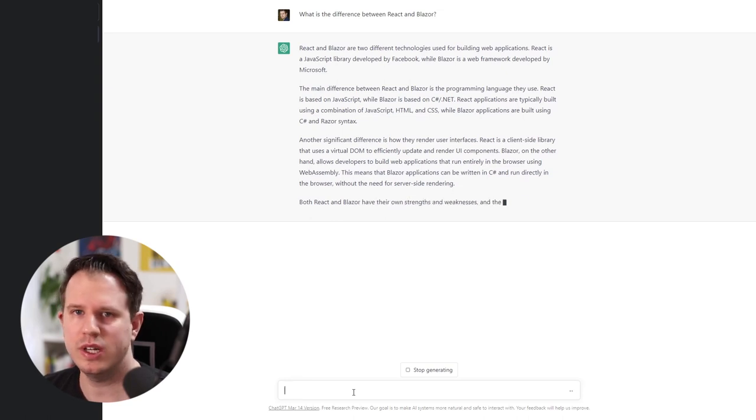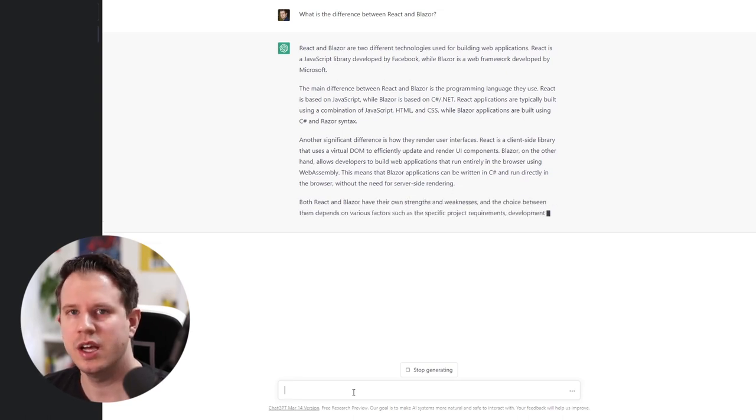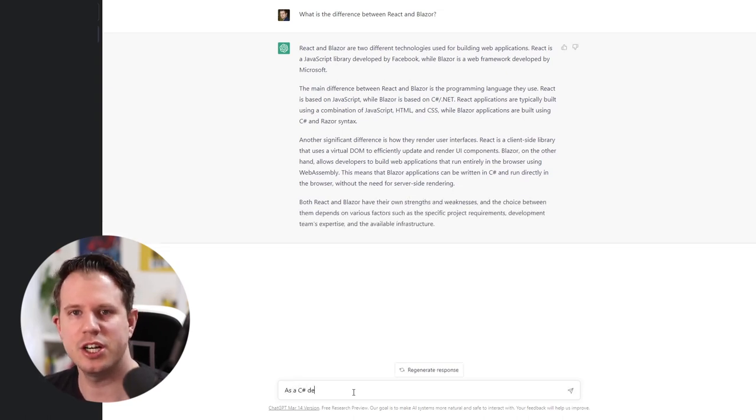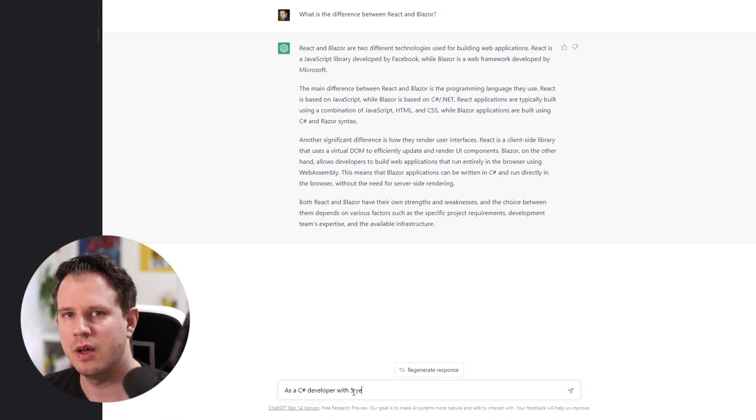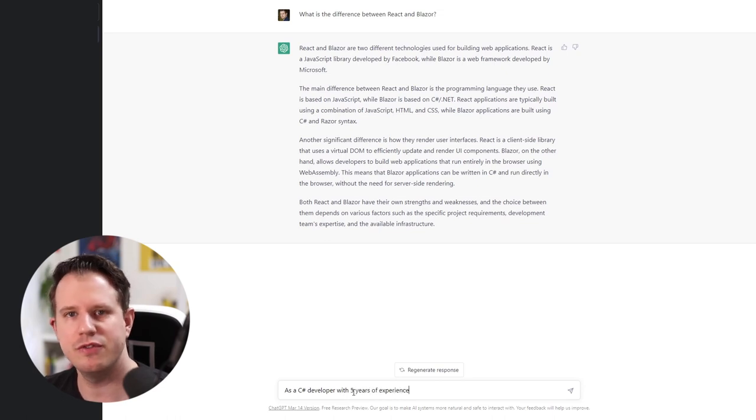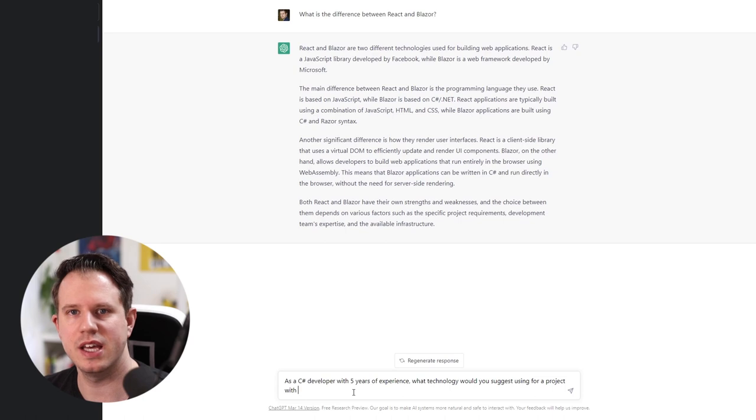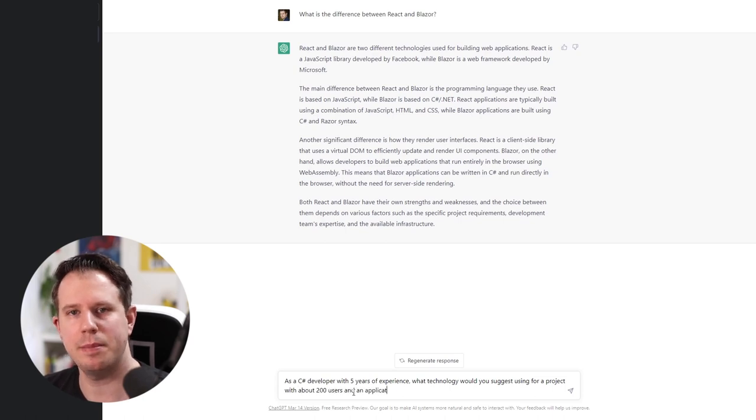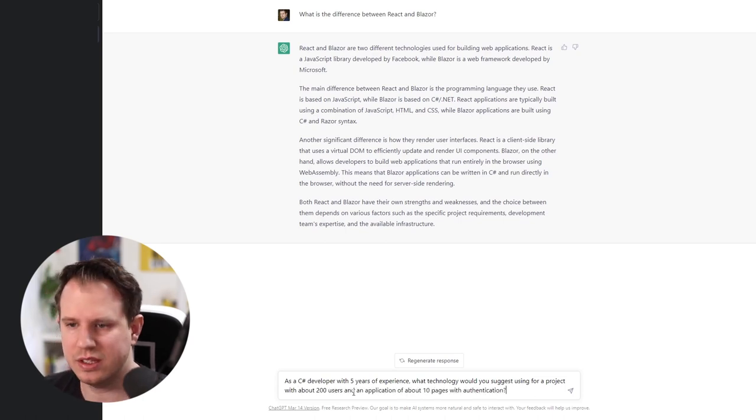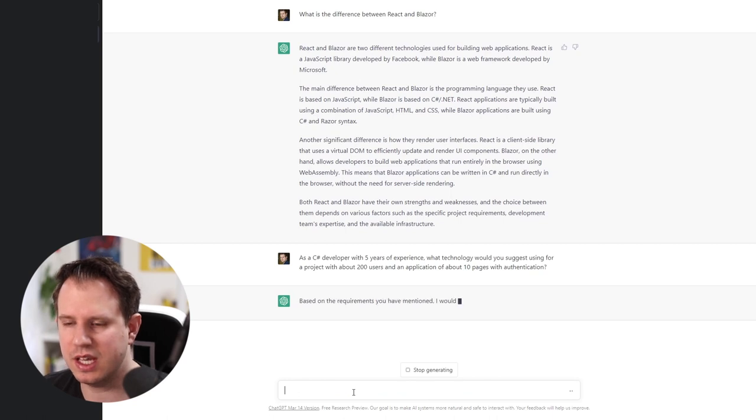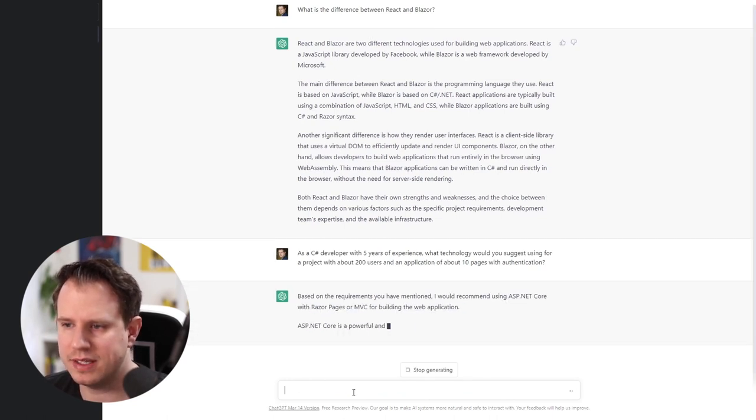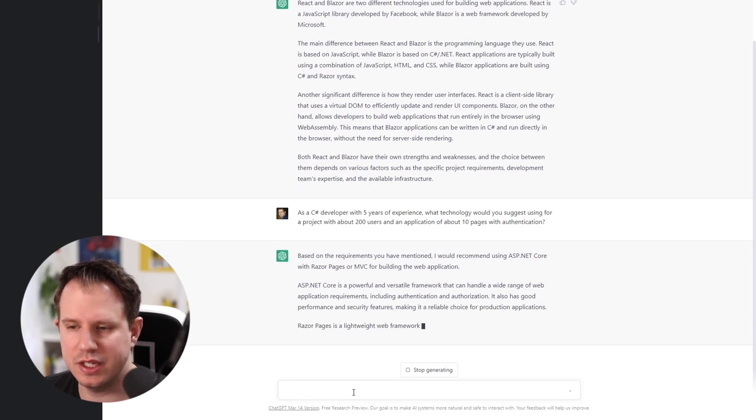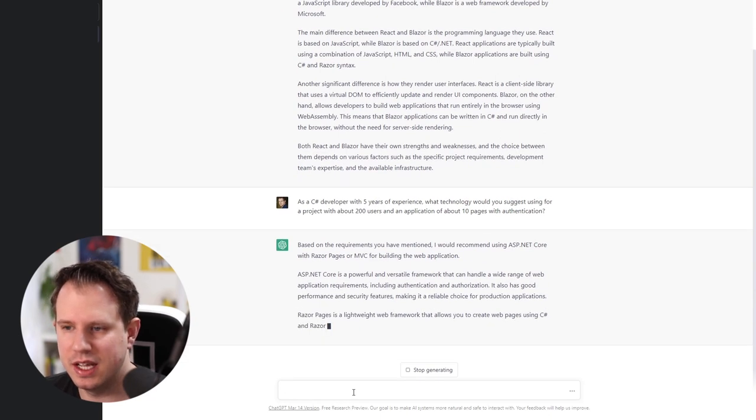However, I wonder what technology ChatGPT would suggest for a C Sharp developer with about 5 years of experience for a project that uses authentication and will expect about 200 users. It now suggests using ASP.NET Core with Razor Pages or MVC.